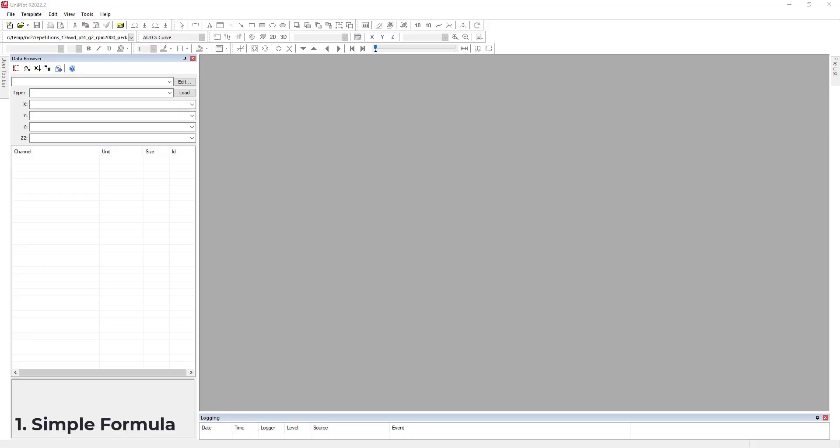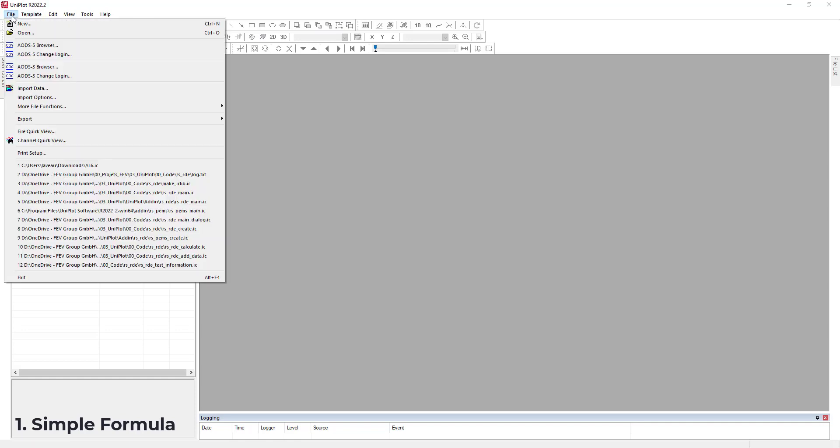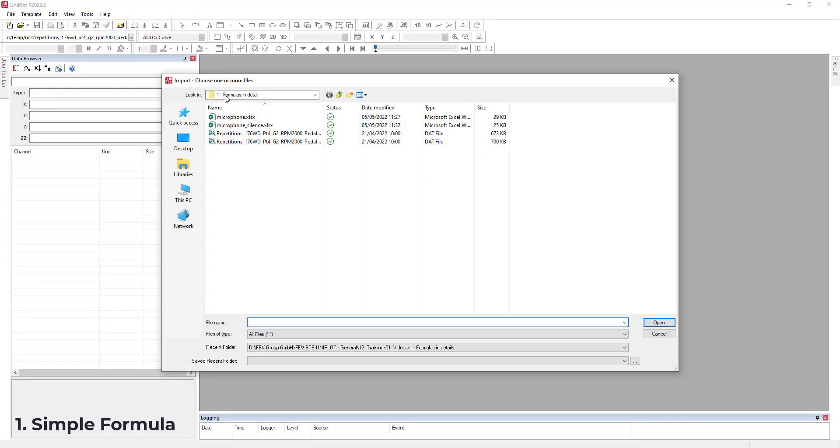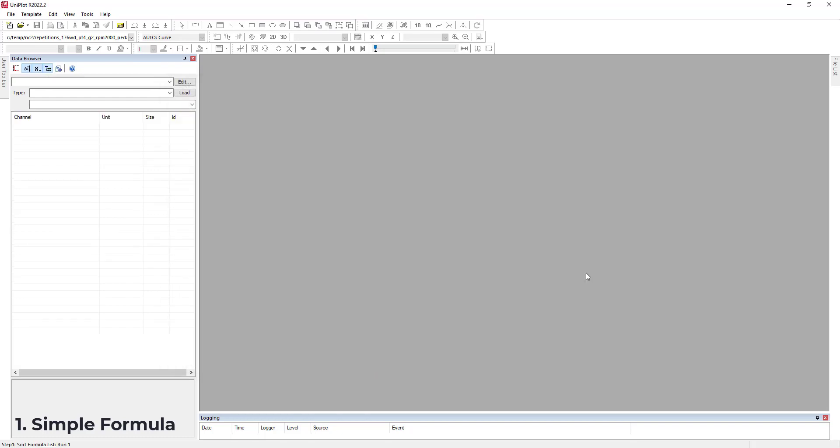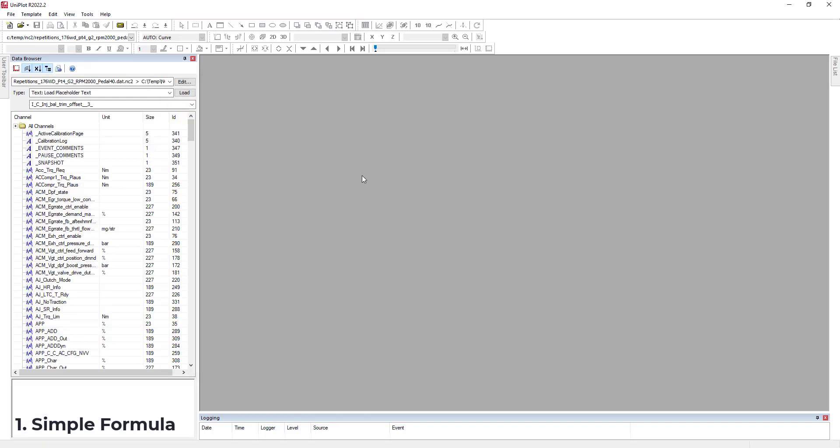So let's start with a simple formula. I will import a file. If you have looked at our previous video, you should know already how to do that. I will select one file that I can use here. Okay, here we have our file in the data browser.